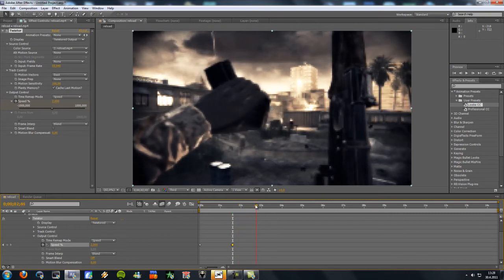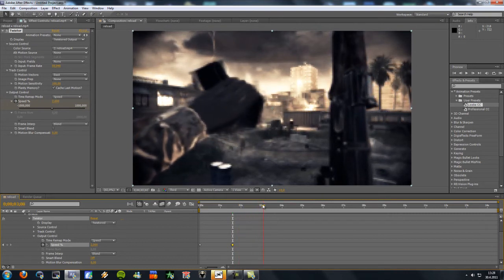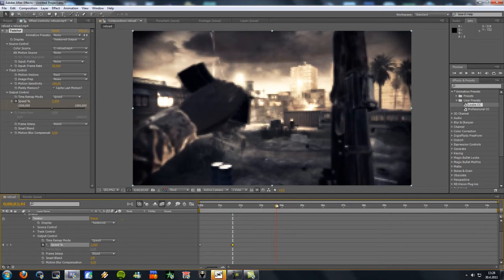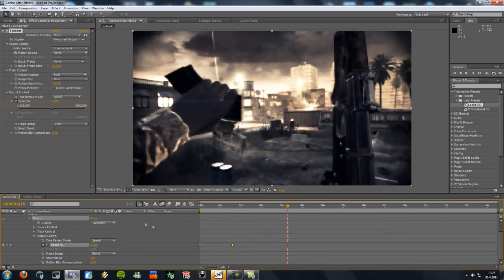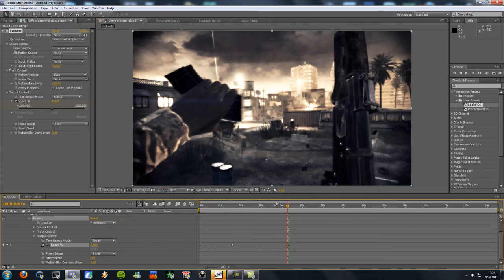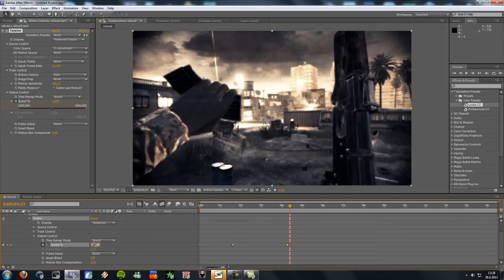And I want the slow-mo to end about here. So I'm gonna make a new keyframe here. This little button here. And a few frames after that, back to 100% speed.